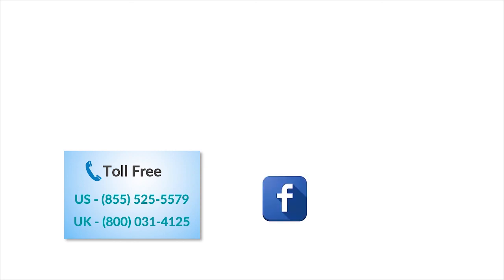To check out more tech videos, click here. To subscribe to Guru Aid channel, click here. For instant tech support, call Guru Aid toll-free numbers.